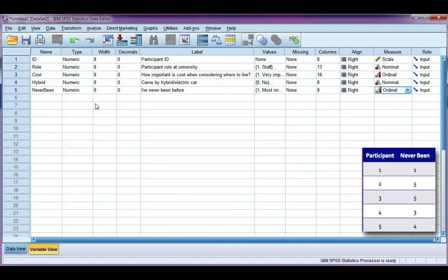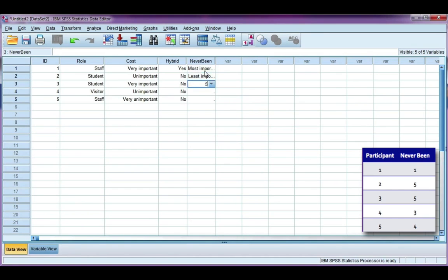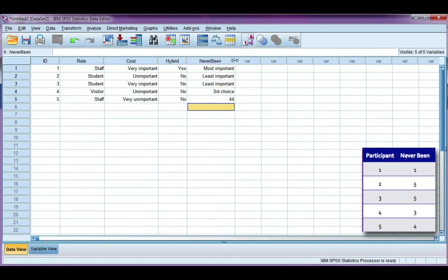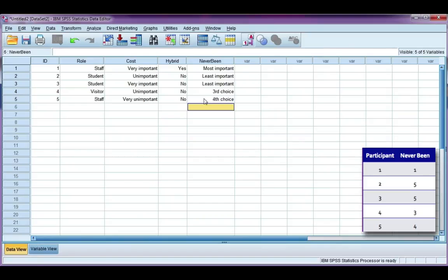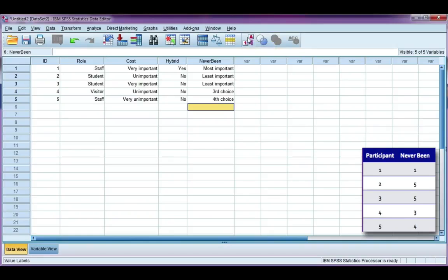So now that we've defined our variable, we can go to the data view and enter some data. Remember, we can toggle between codes and value labels using our icon up here. So if I click, I can see my numerical codes or I can see my value labels.